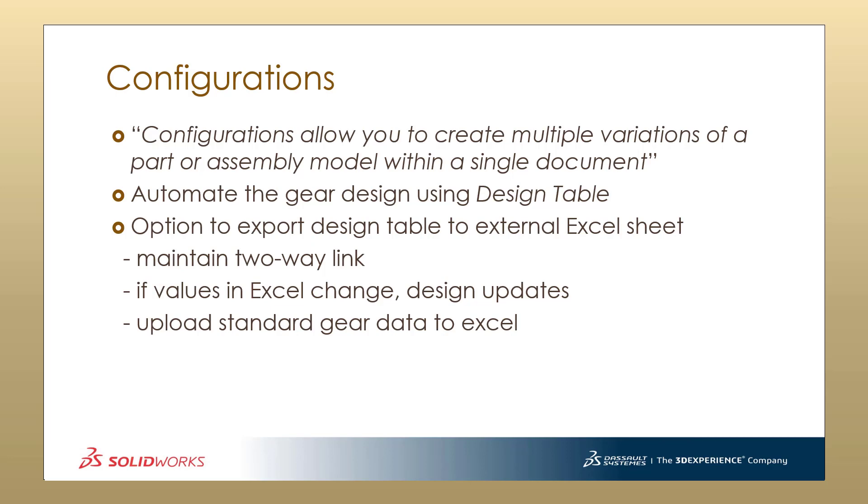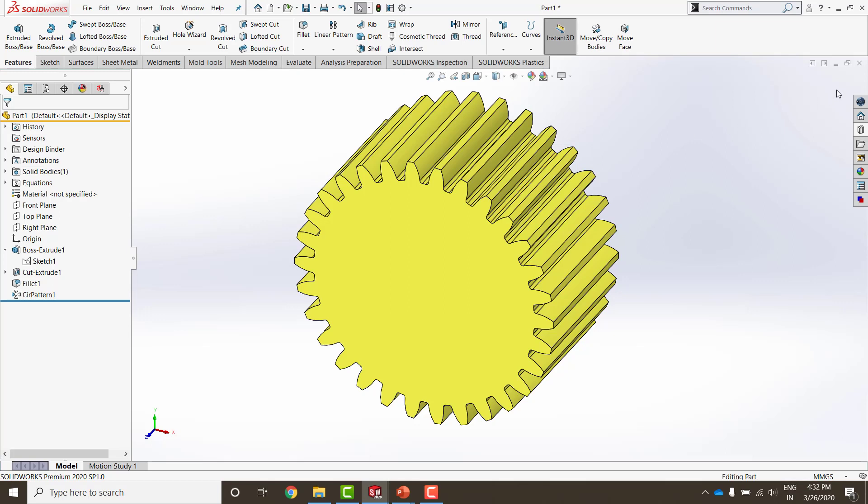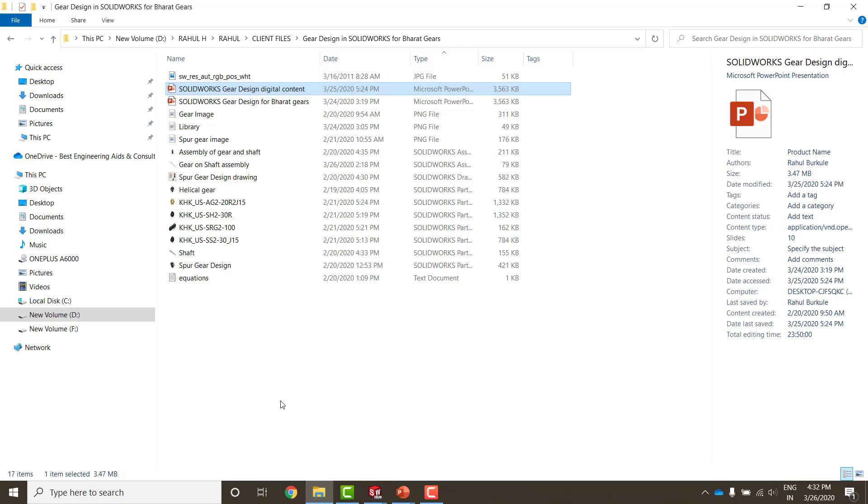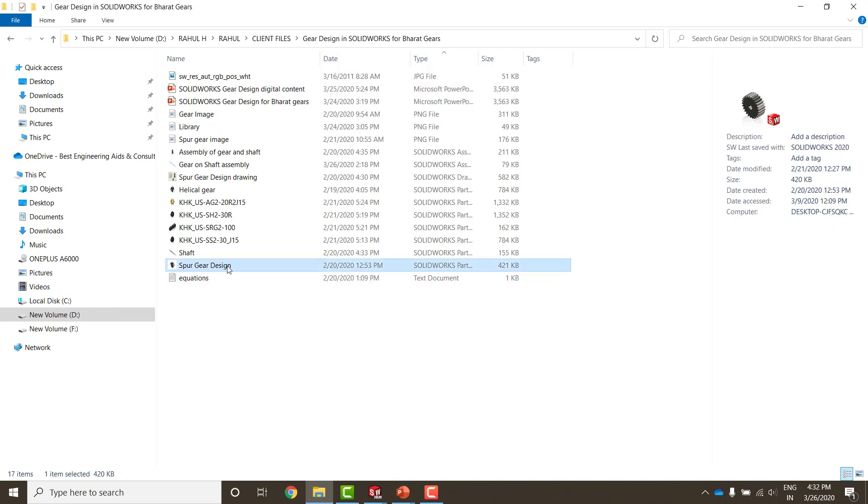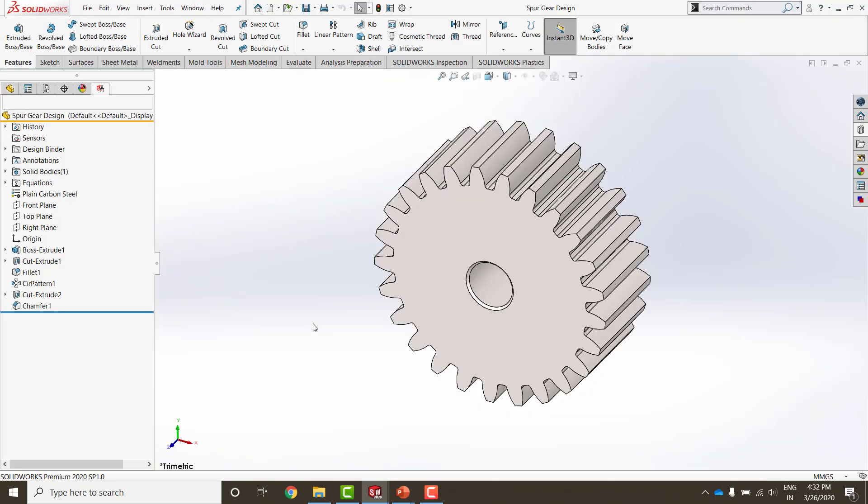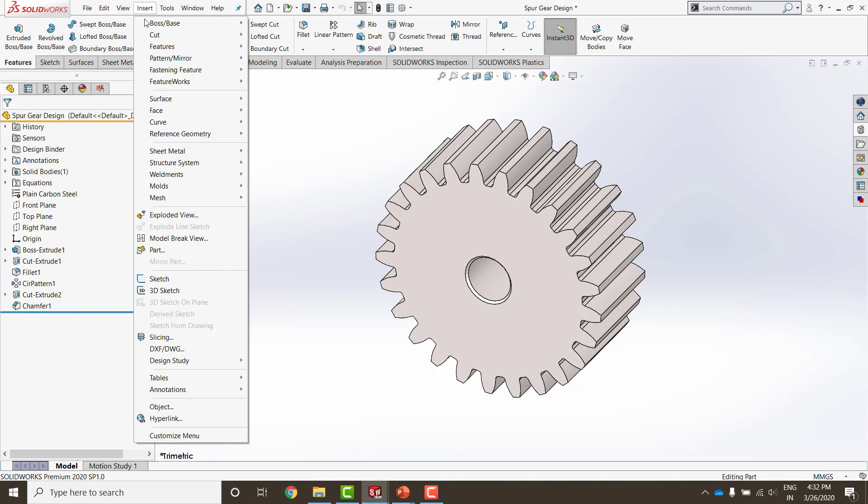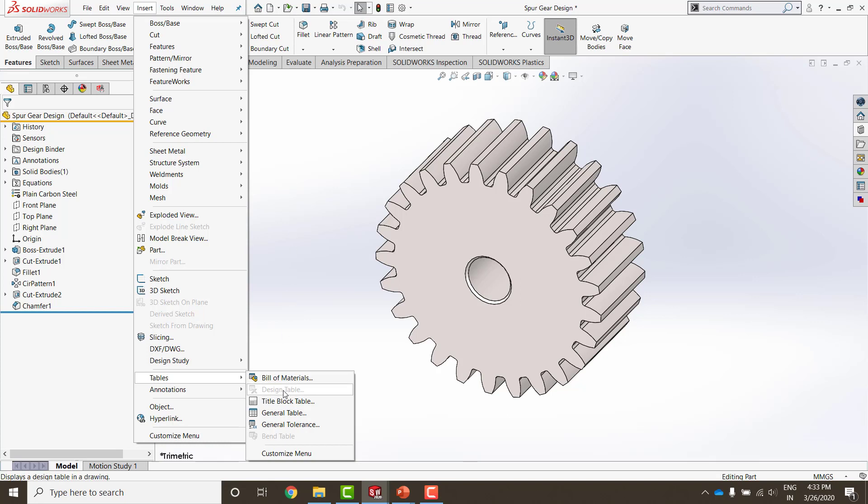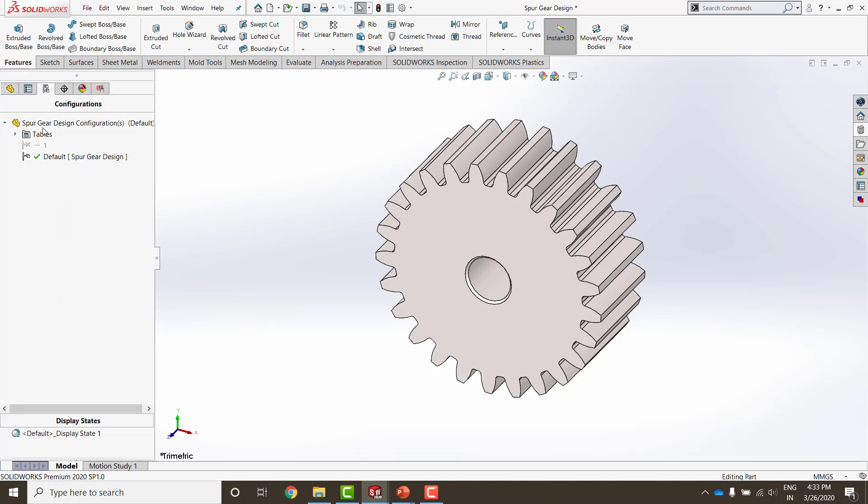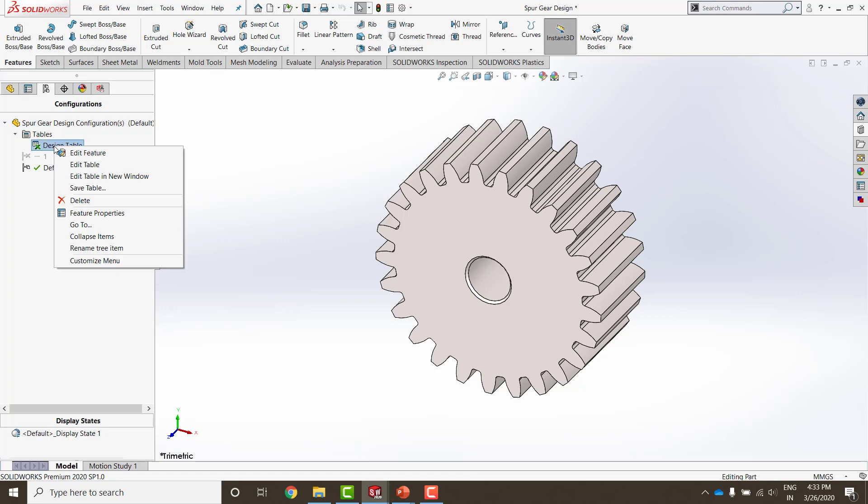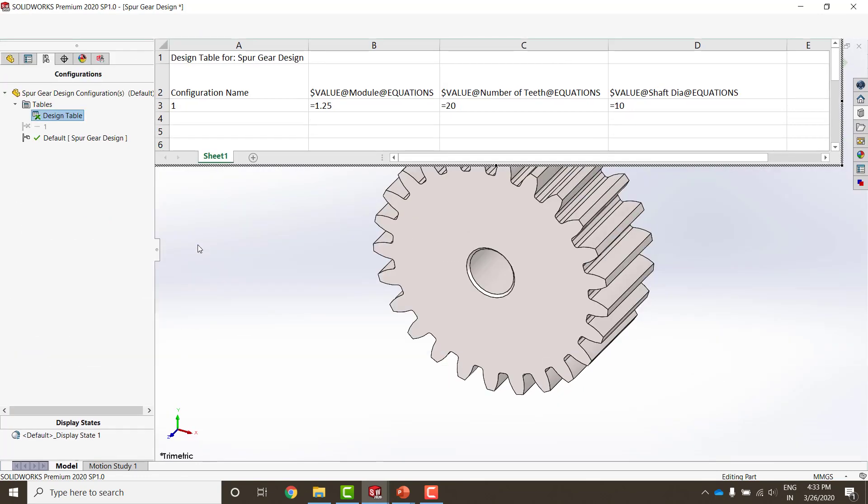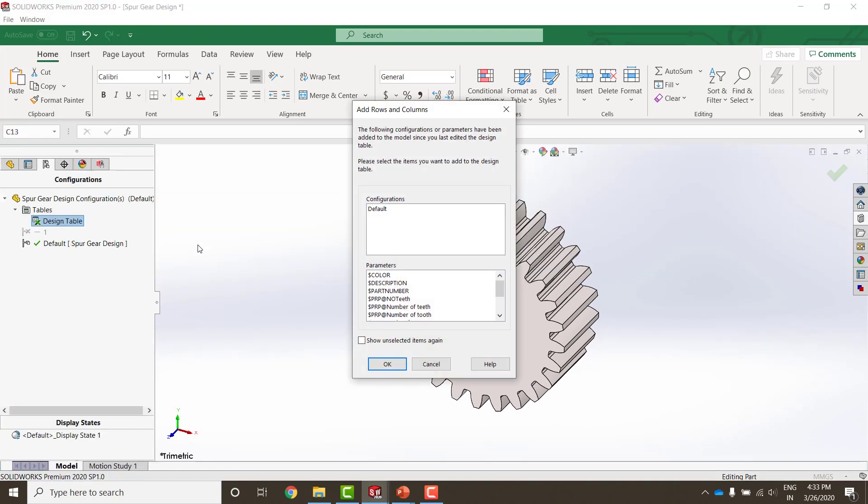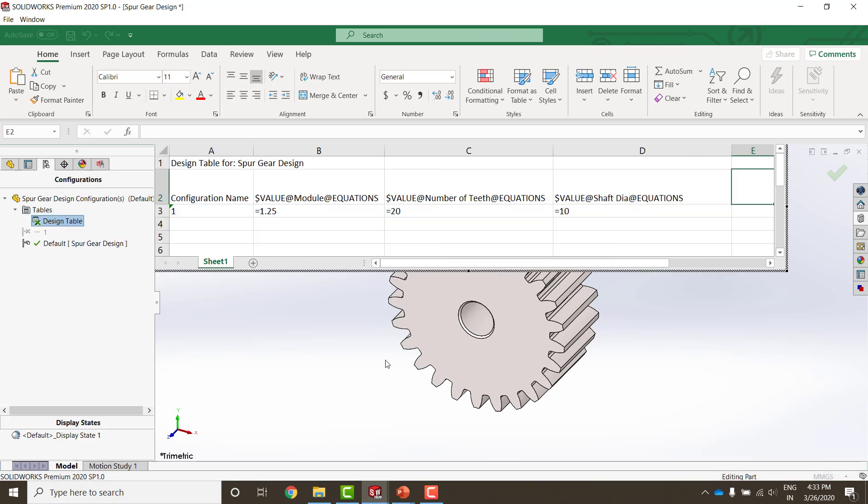I am going to minimize this. I have worked on a spur gear design already, which I am going to open and show it to you. So, the way we start making configurations is to go to Insert, Tables and go with this Design Table. Once you click on this design table, which is grayed in my SOLIDWORKS, because I have already made one, it will ask you to auto-create it. Just simply auto-create it and you will find it over here under Configurations tab, Tables and Design Table. I right click on this and I edit the table. The important thing to note here is Excel pops up in the background and it asks you, do you want to capture any parameters like the color, description, part number, etc., or the dimensions that you want to drive through excel. Select all that you want to drive and say okay.